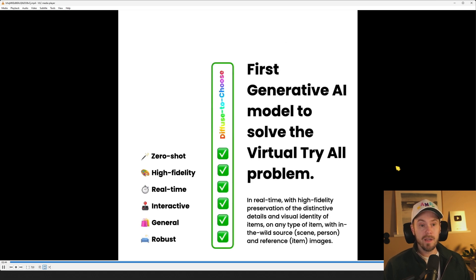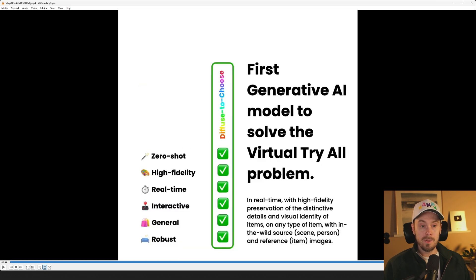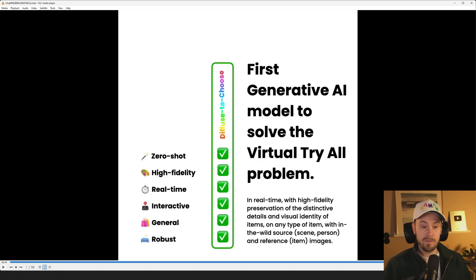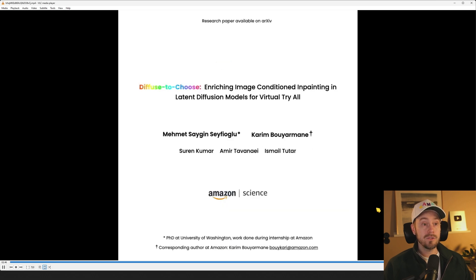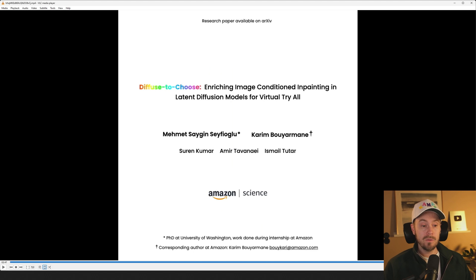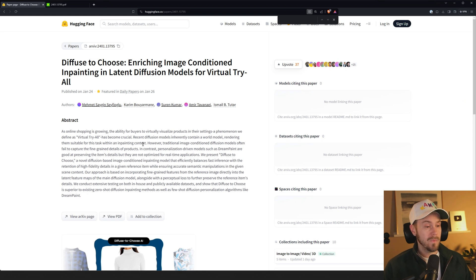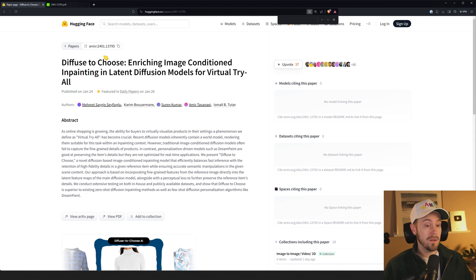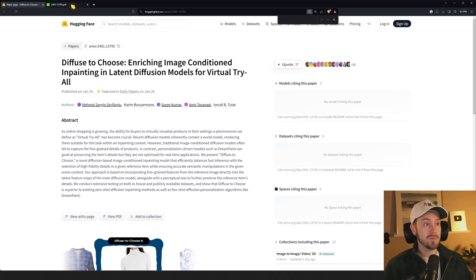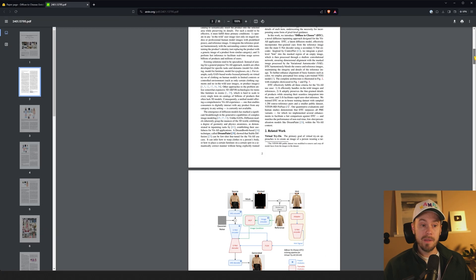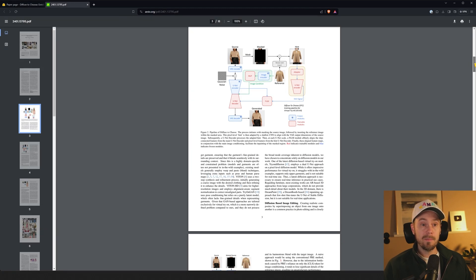First generative AI model to solve the virtual try-all problem in real time with high fidelity preservation, yada yada yada, and research paper available. But can we use it? No we cannot use it. So we don't know yet if it works as well as they're saying. There is a hugging face thingamajig where you can read and there is a PDF paper with more information. So I'm going to link that in the description below. The PDF has lots more detail about how it works.